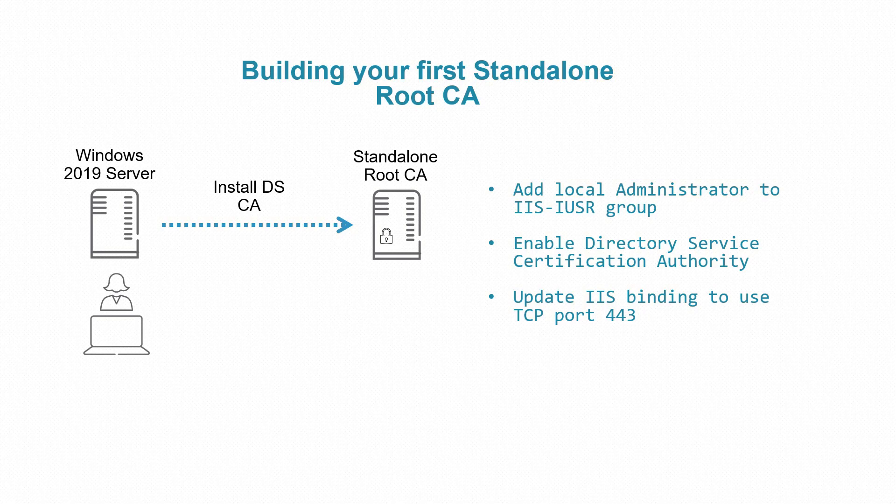Hello, it's me again, I'm Nafid. In this short video I will show you how to build your first standalone root certification authority. We will install the root CA service on standard Windows 2019 evaluation edition.